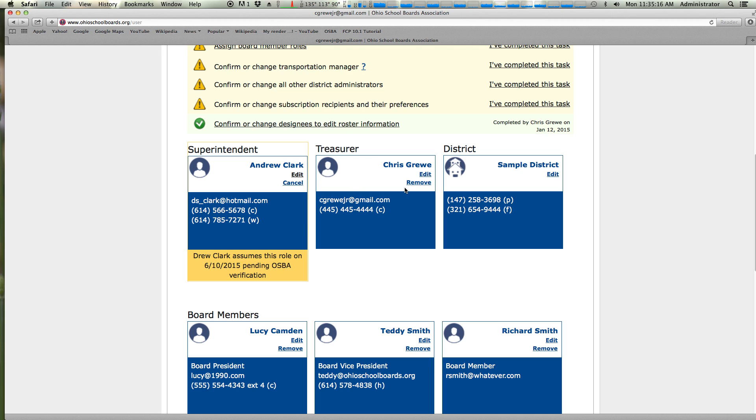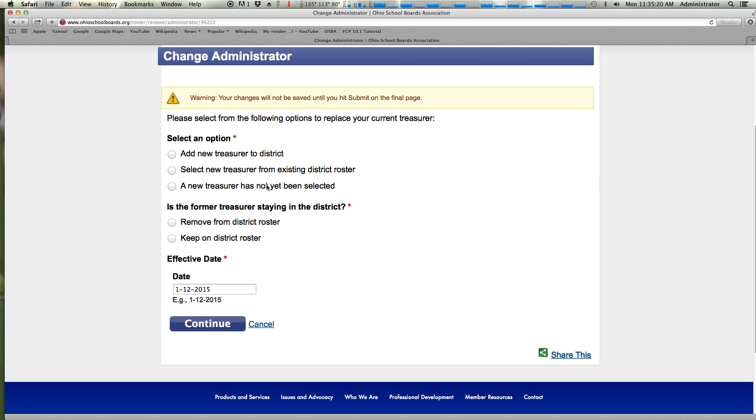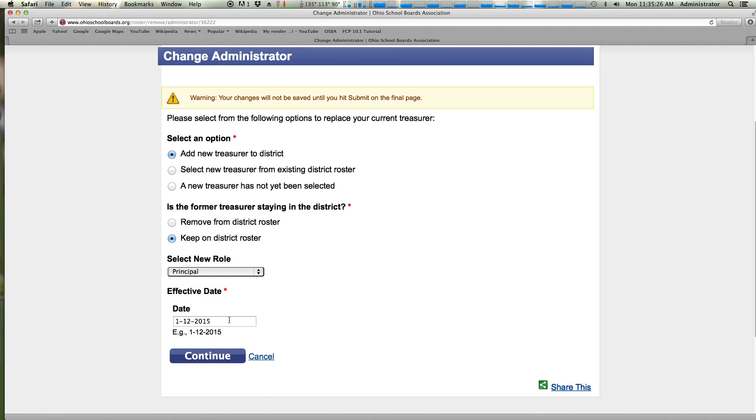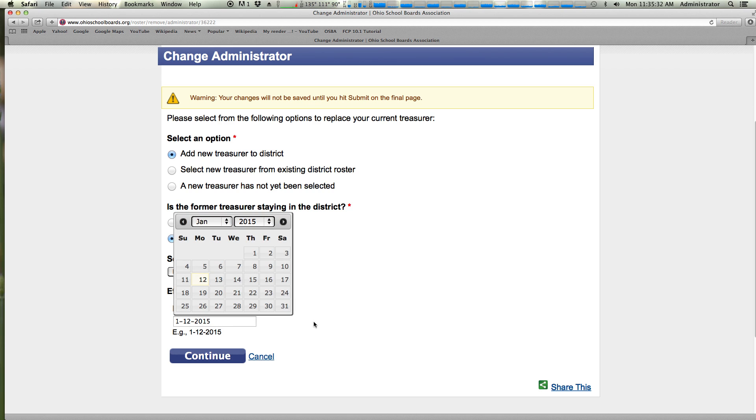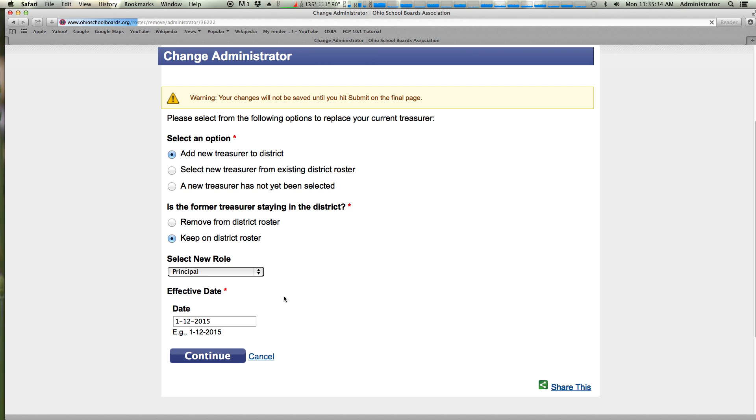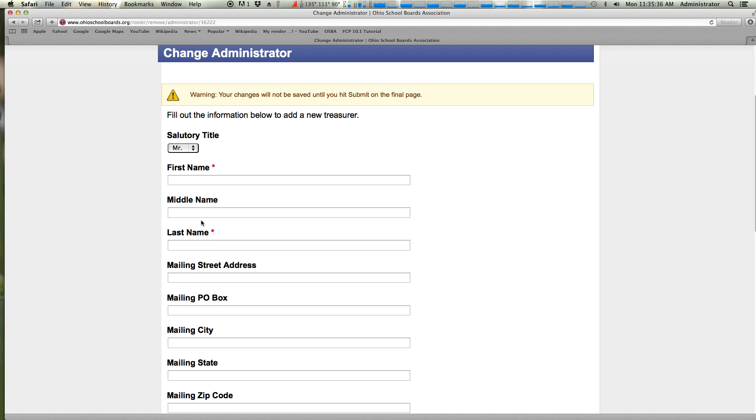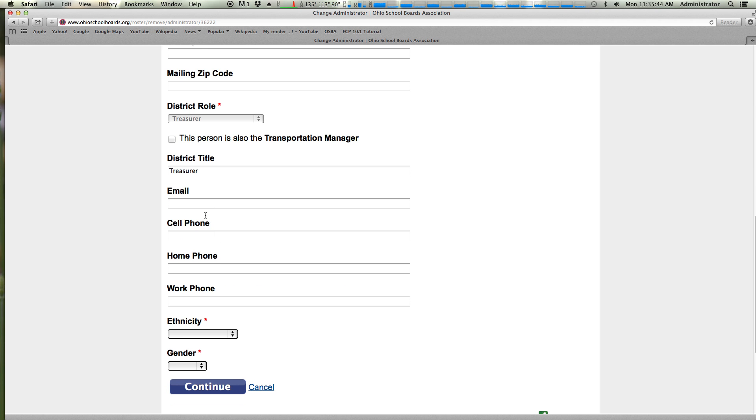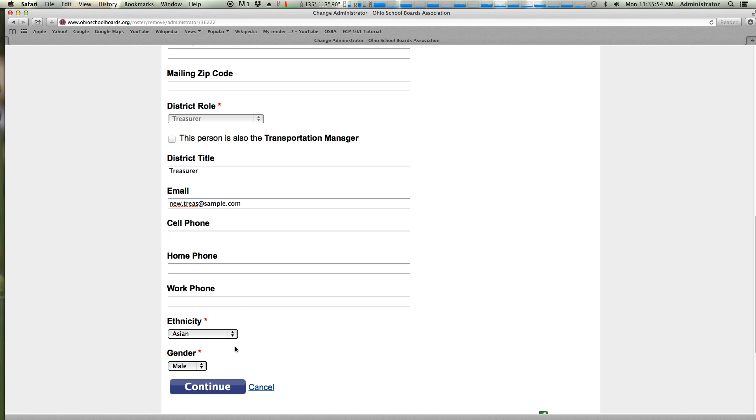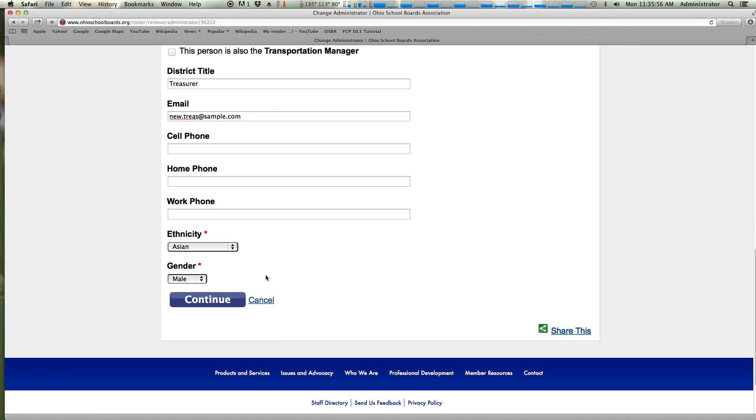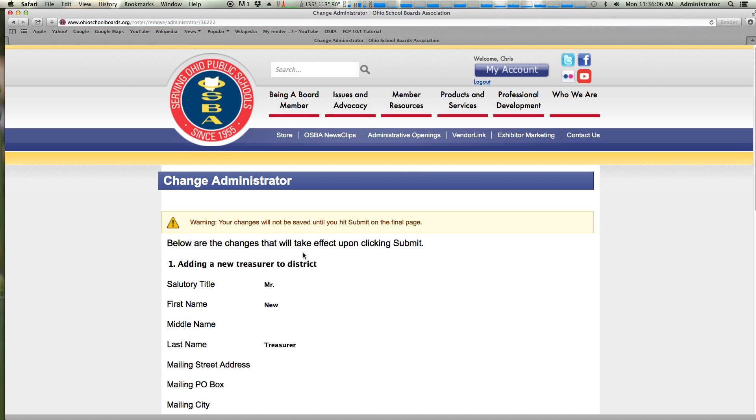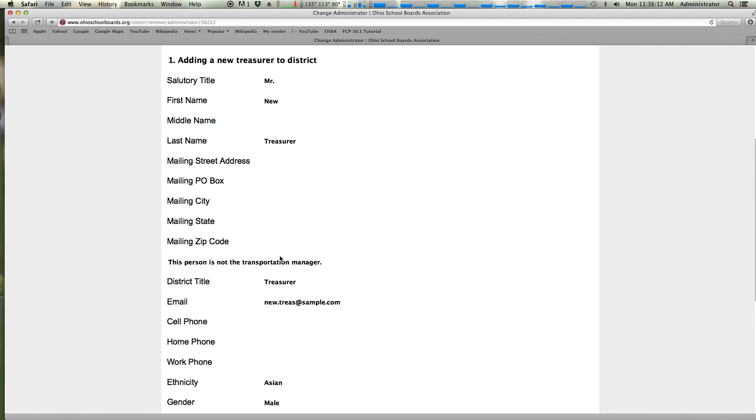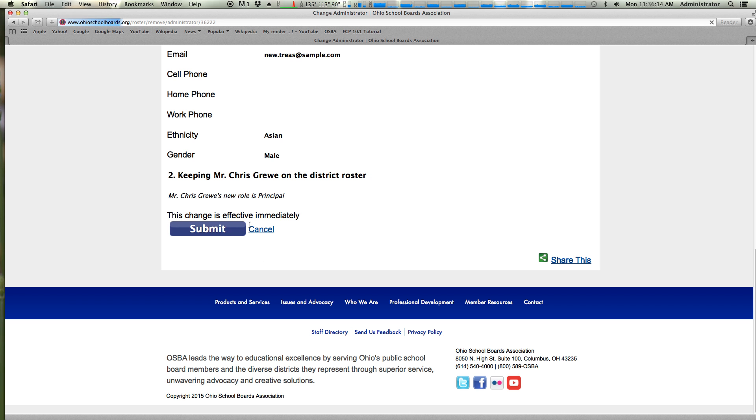Let's take a look at the treasurer. We'll go through the same process, but do an immediate change. We're going to add a brand new treasurer and keep the other one on the roster, make them a principal. We'll keep Chris there. And we're going to make that change immediate and hit continue. And let's add a new treasurer. We're only going to do the fields that are required. We are going to add an email here and set the ethnicity and gender. The reason we require these to be set, we have different committees and groups that meet addressing some of the issues that are specific and so we want to be able to track those. All right, we verify our information is effective immediately. Gruey is going to be a principal. We have a new treasurer we're adding and we click submit.